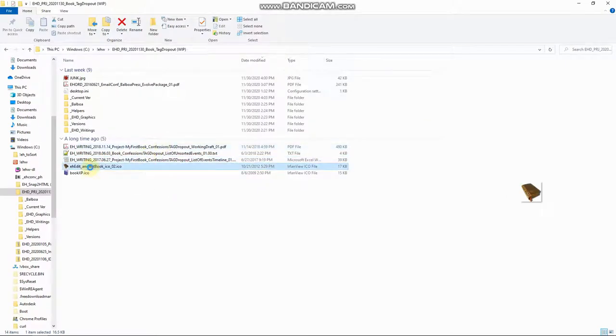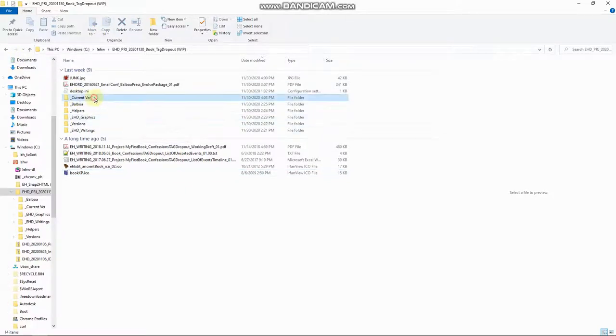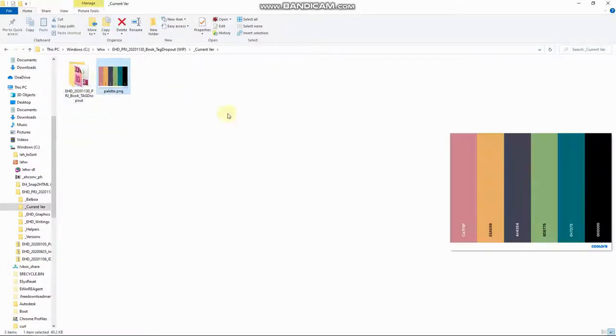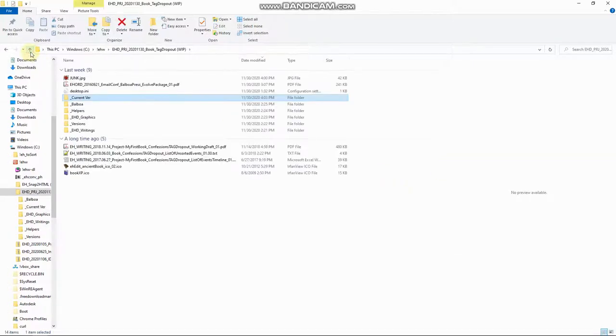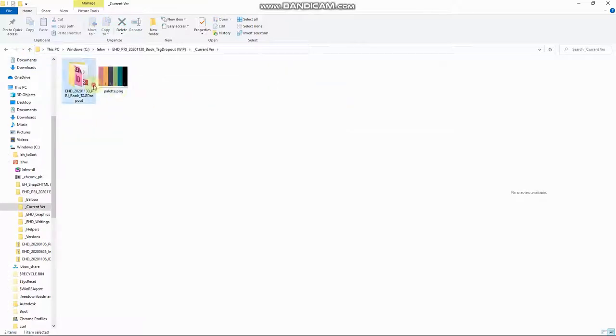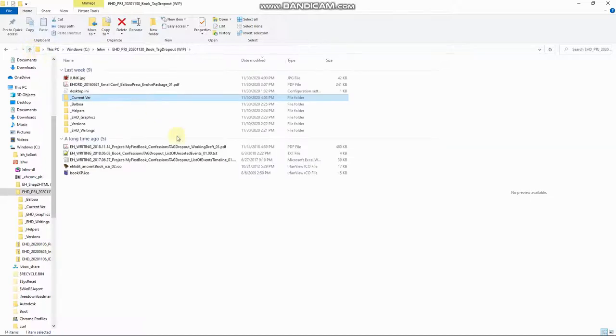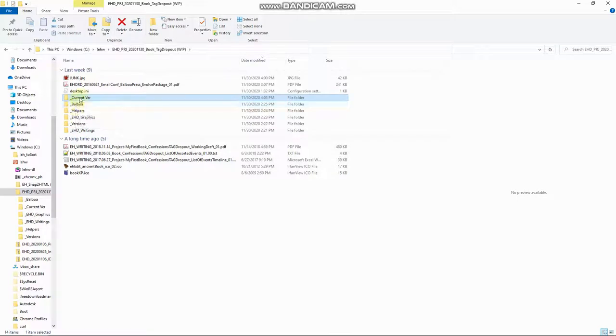And here's a couple of different icons I've found. All right. So current version, this is what I've worked on. This is the palette I made in Coolors. Let me go back here real quick. You see, Coolors.co.